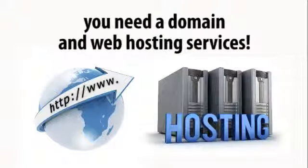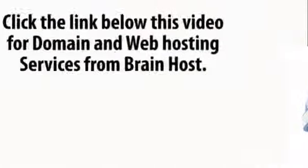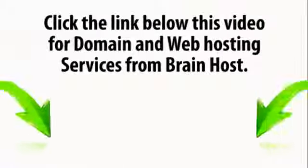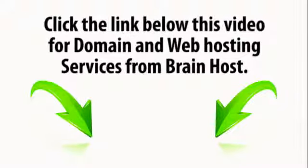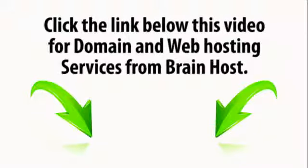To get your website online you need a domain and web hosting services. Click the link below this video for domain and web hosting services from Bluehost.